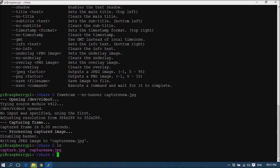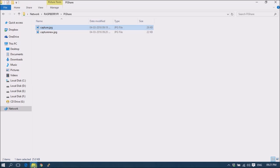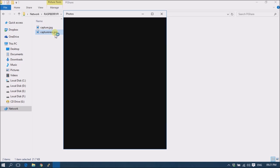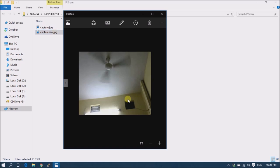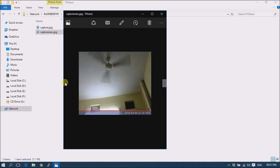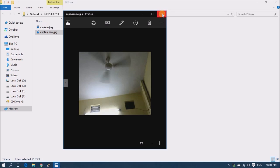Go back to Windows and double-click the new image. You can see there is no banner at the bottom of the image, unlike in the last image. So we have successfully removed the banner from the image.